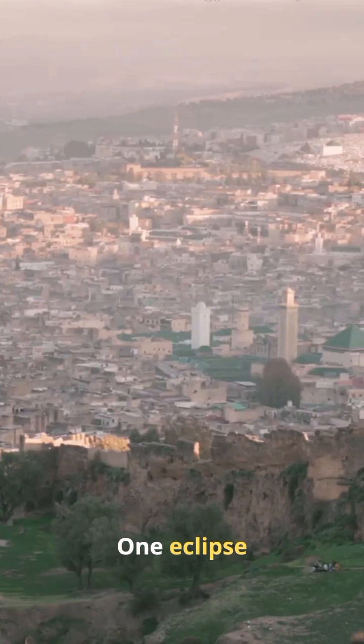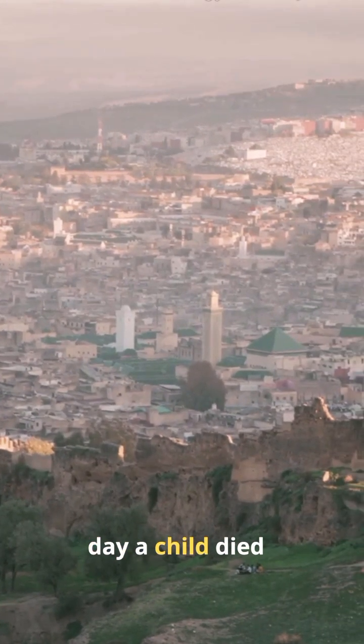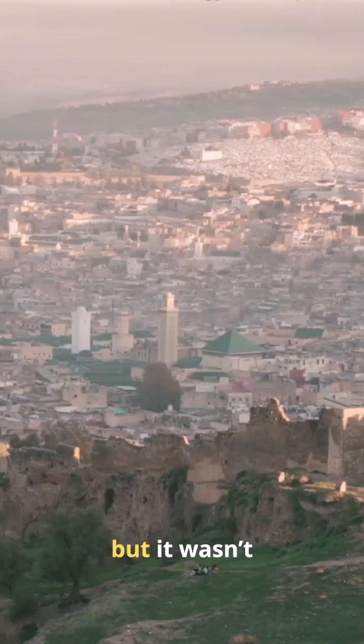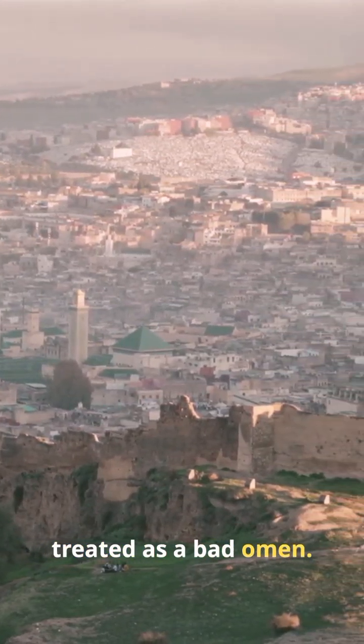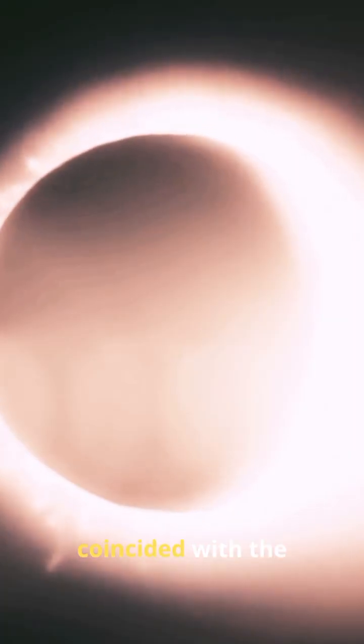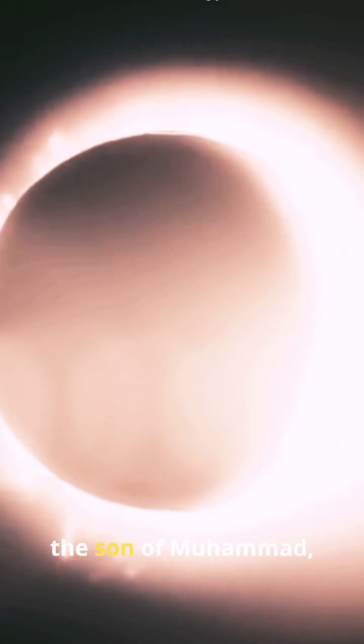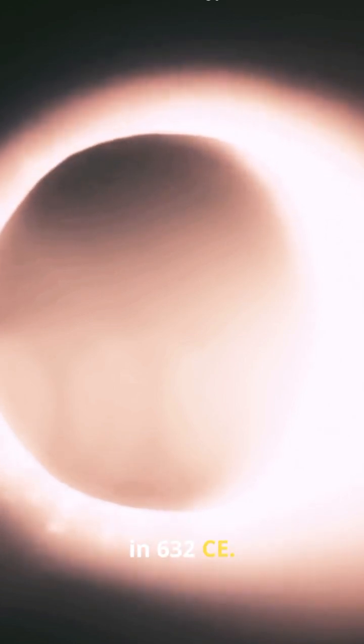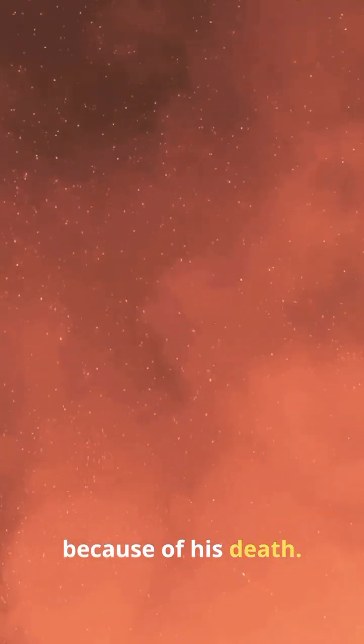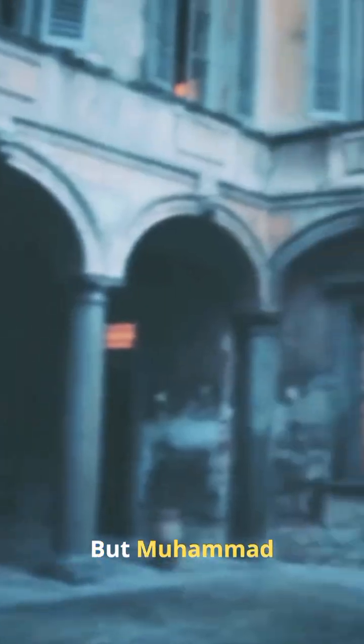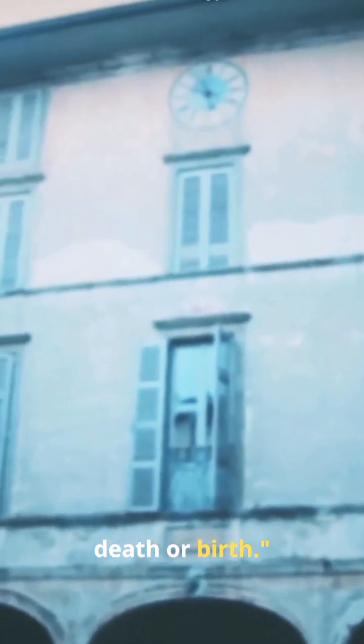One eclipse happened on the very day a child died, but it wasn't treated as a bad omen. A solar eclipse coincided with the death of Ibrahim, the son of Muhammad, in 632 CE. Some people thought the eclipse was because of his death, but Muhammad clarified, 'The sun and the moon do not eclipse because of death or birth.'